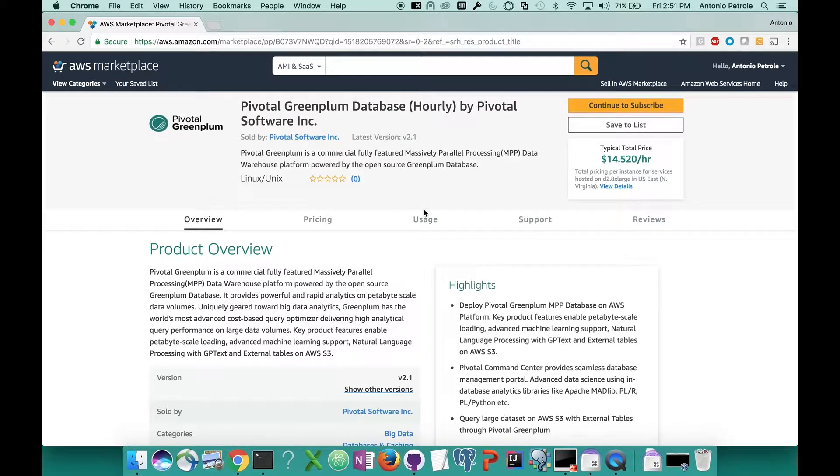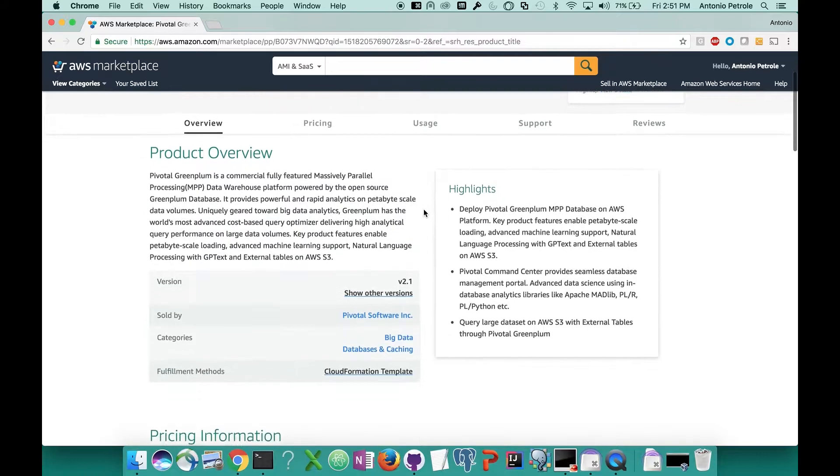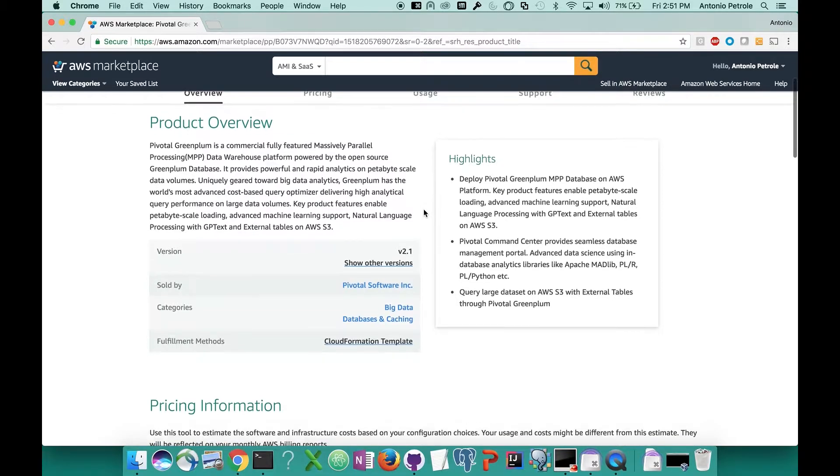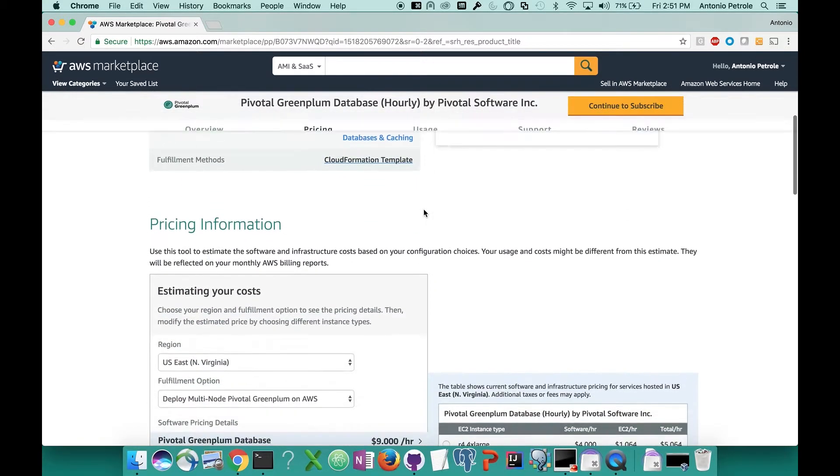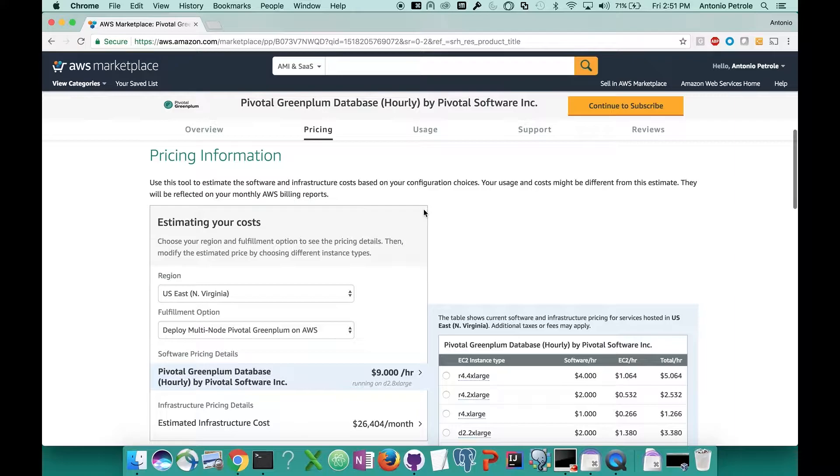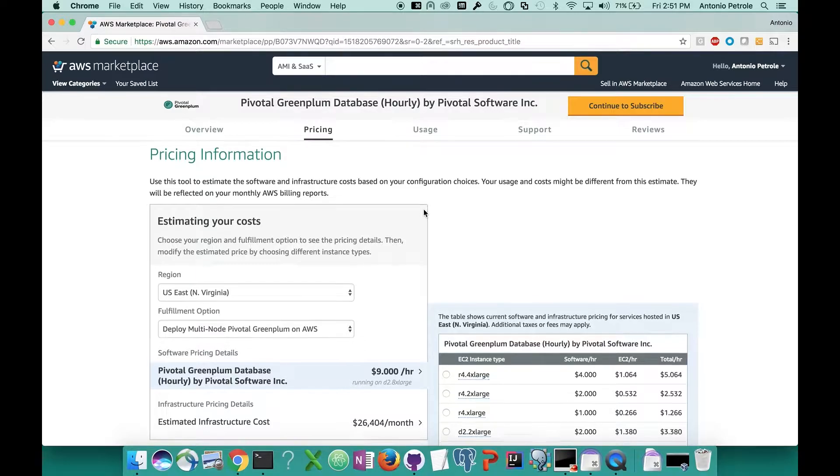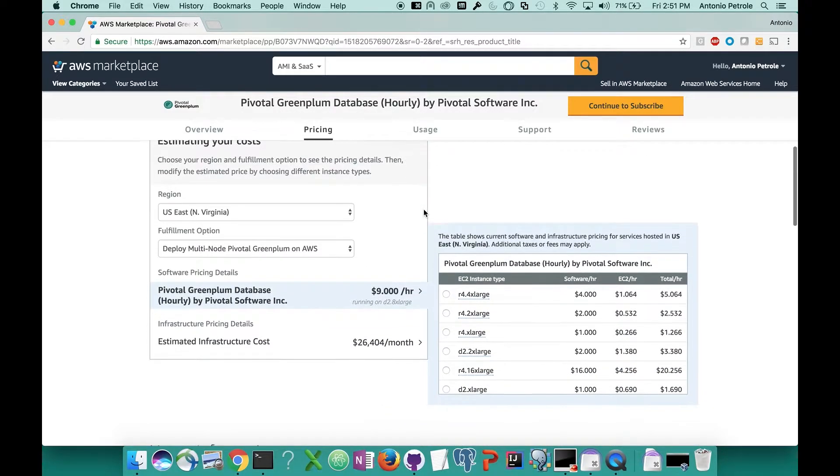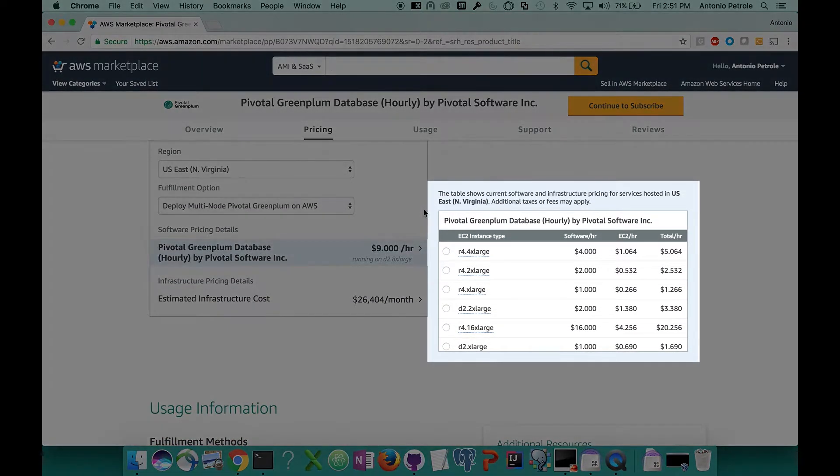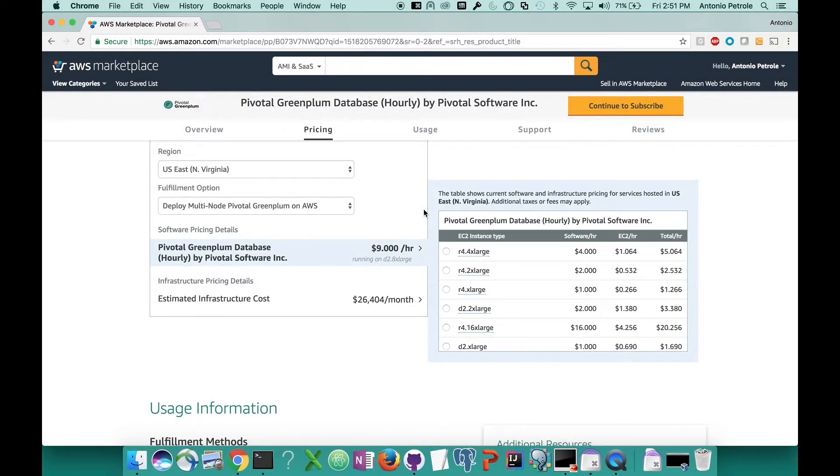From the metered pricing offering page, you're going to see a whole bunch of different information. A few things that you're going to want to see are the product overview. If you scroll down, you'll find some information about the estimated costs of running your instances with Greenplum. The main thing I would point out is this cost table on the right side here. You can see what the EC2 hardware costs are estimated at as well as what we charge for licensing per hour based on your instance type.